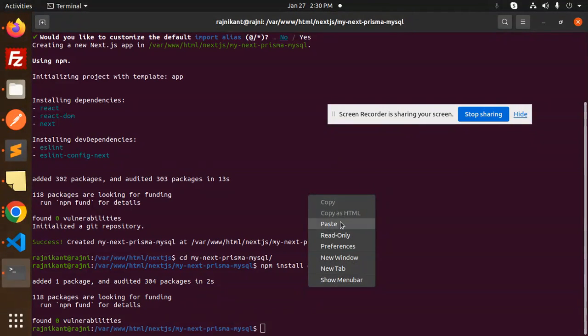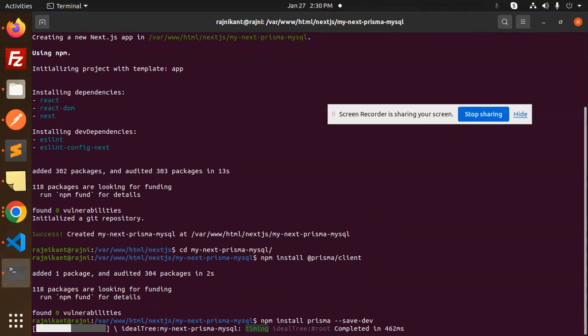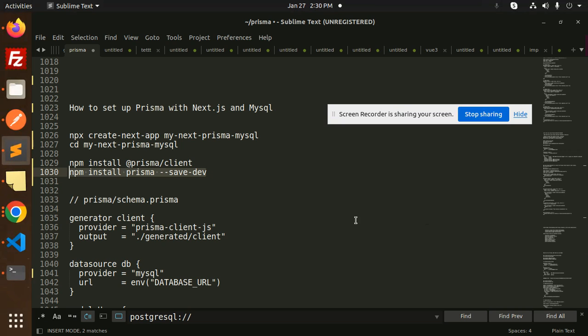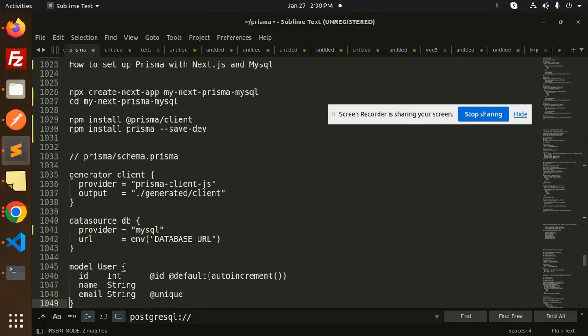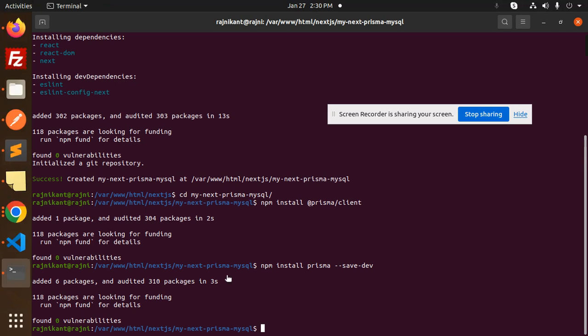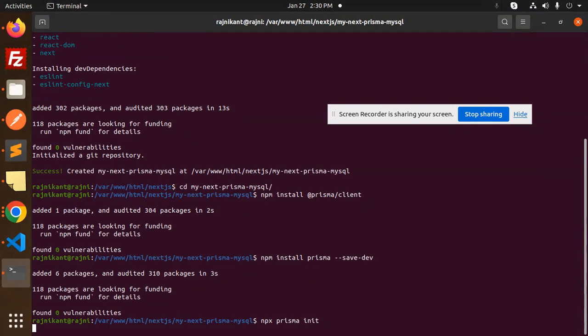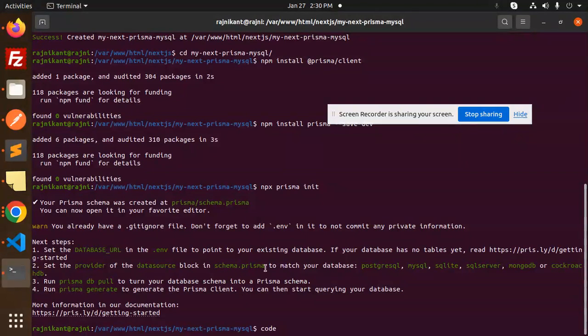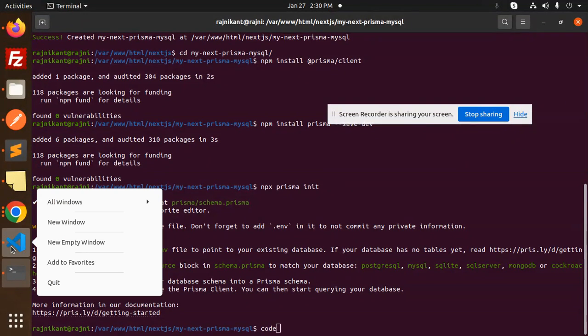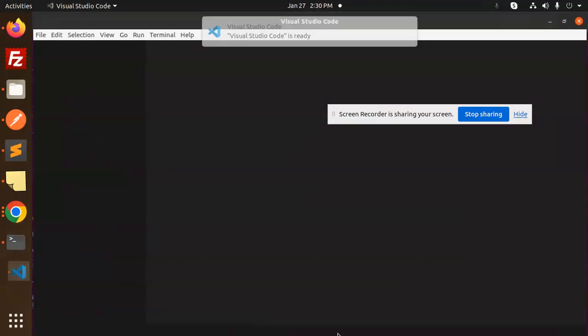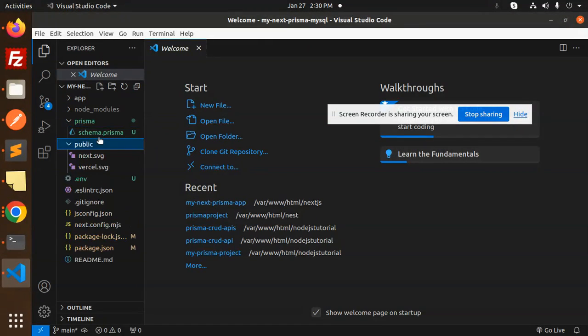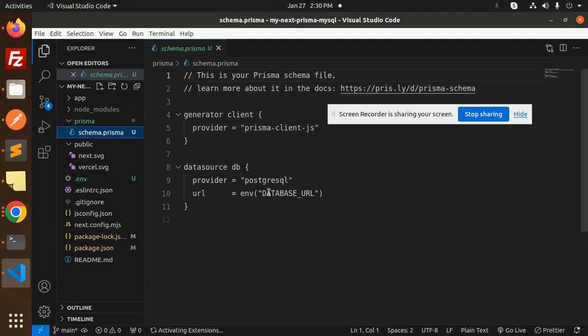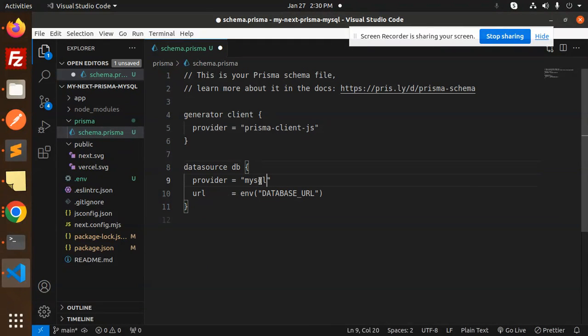After this we have to create the schema file for Prisma. The command is npx prisma init. It will give you the configuration file. Let's open the code base. Now the Prisma file is there, the schema.prisma is there. Database by default is Postgres. I'm going to use MySQL.